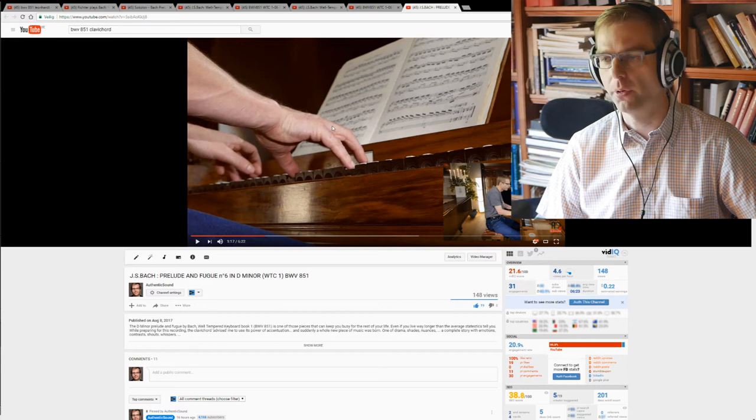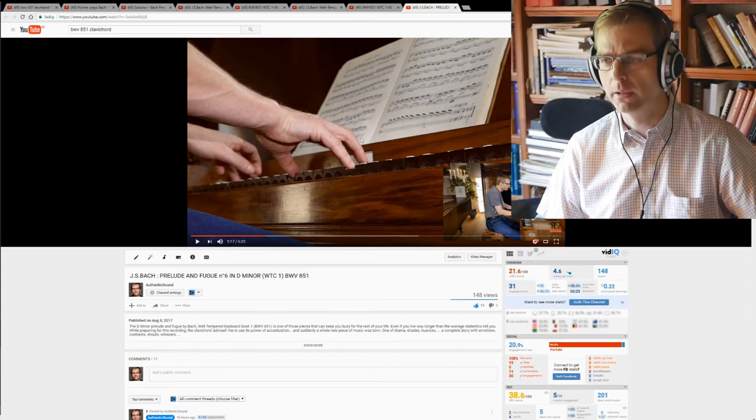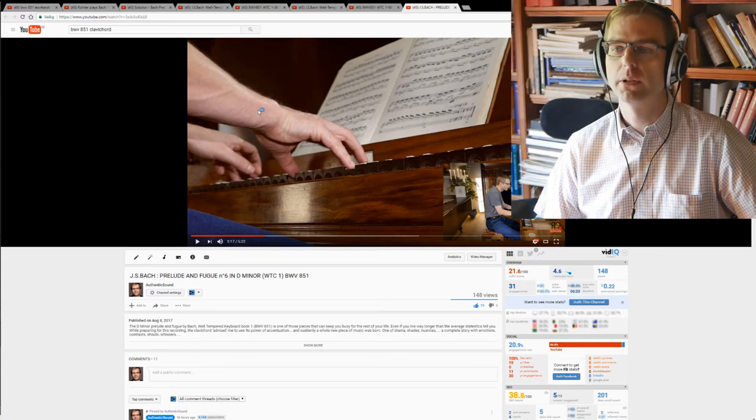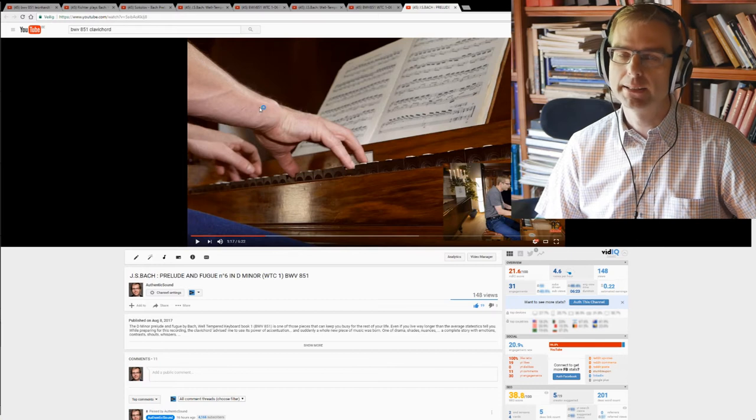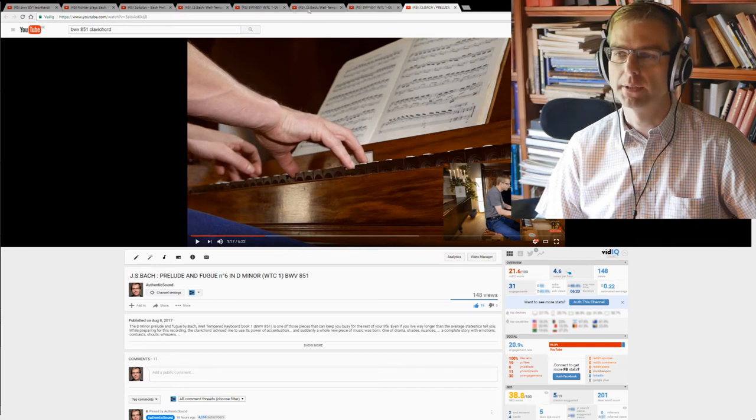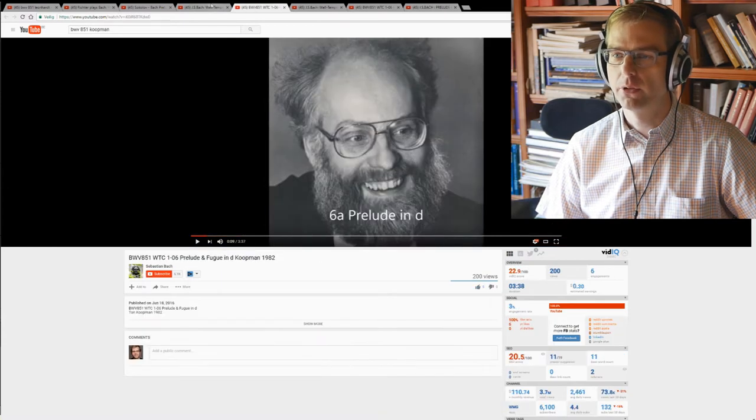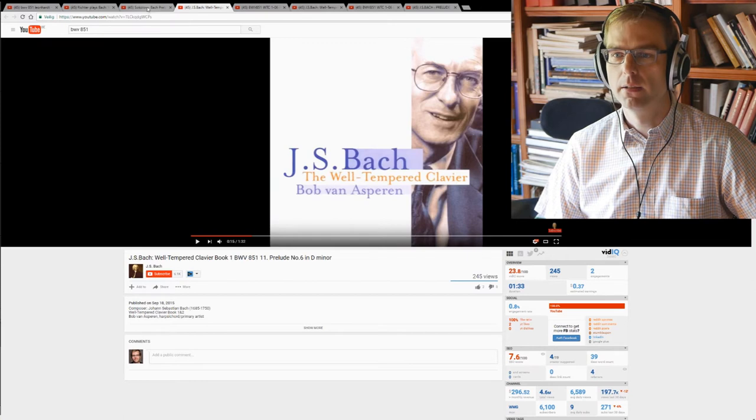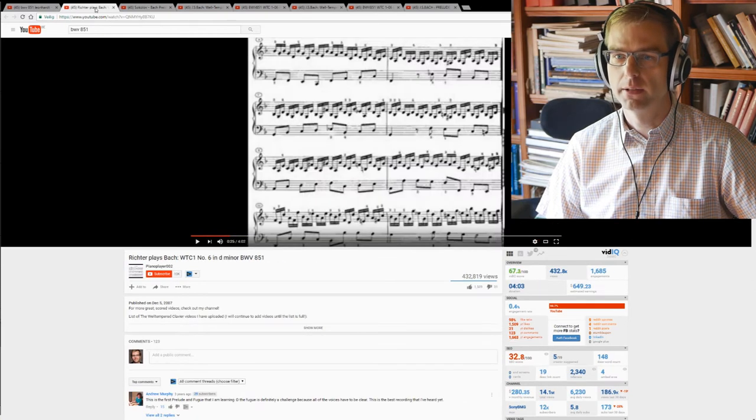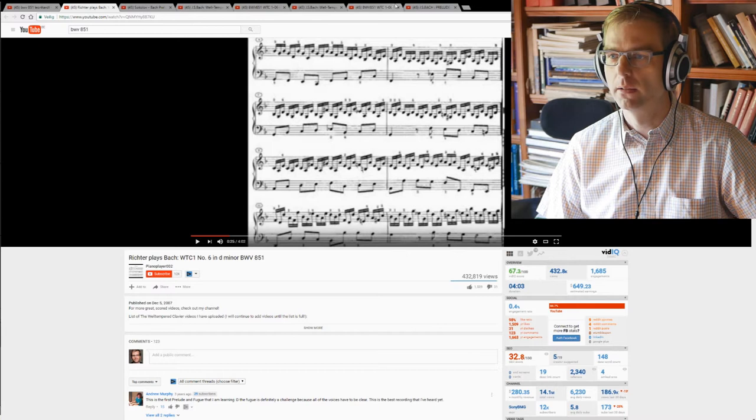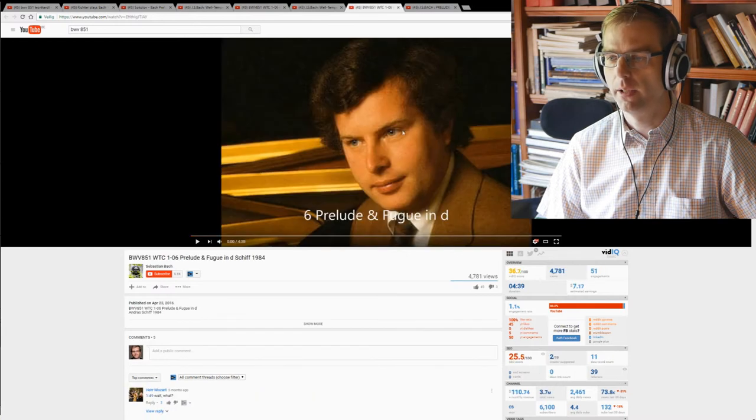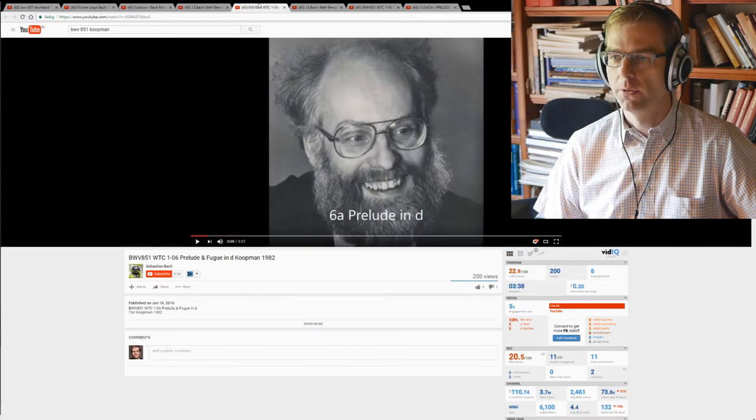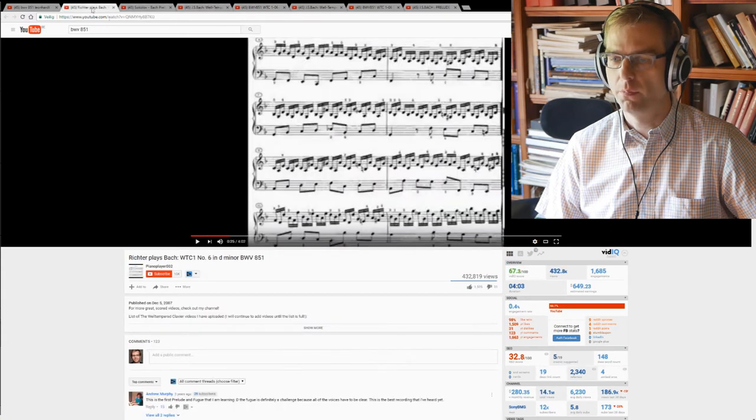We should be able to talk about our performances not on a personal level but to learn from each other. If I listen to other recordings I understand. For instance, we have Leonard, Koopman, Van Asperen here. We have Sokolov, Richter, I thought I had Ringgold as well, and Andras Schiff of course.